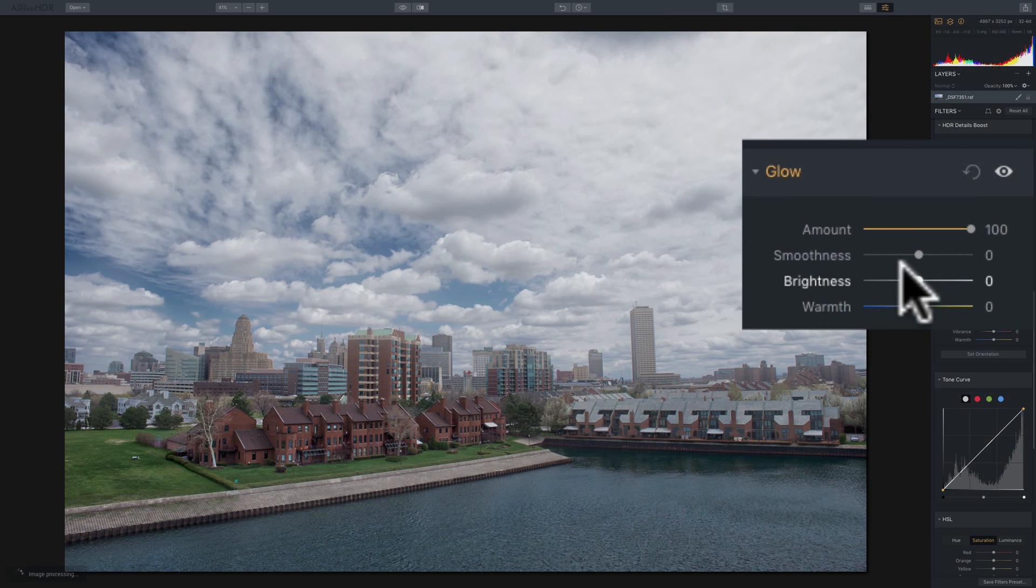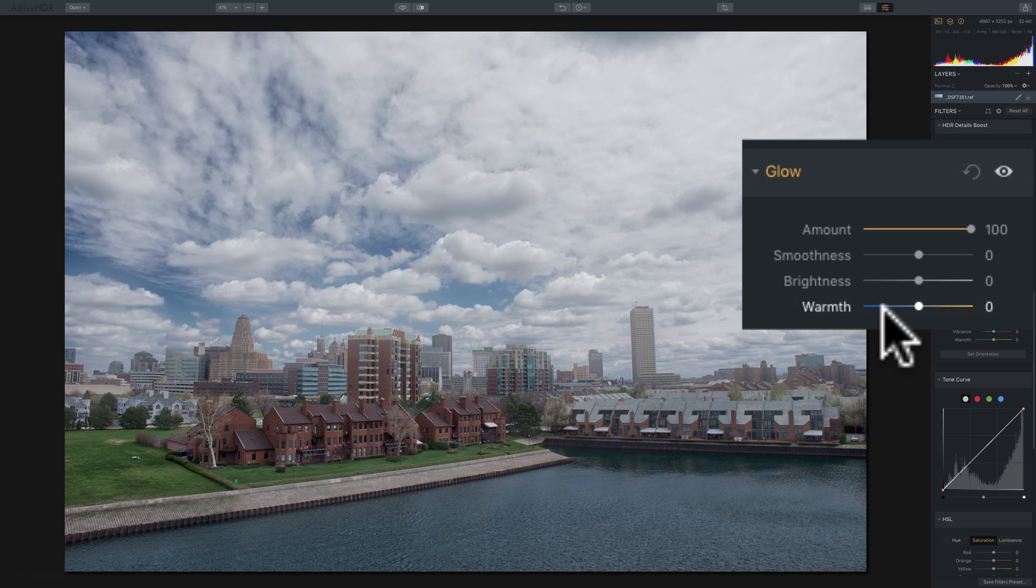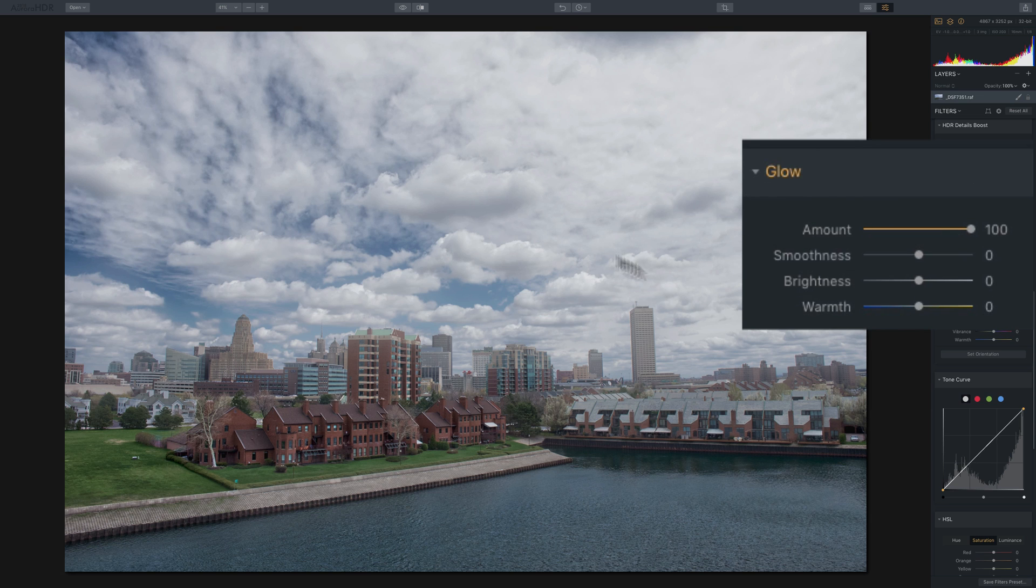So that's the brightness slider. Now the warmth slider will only add warmth or coolness to the parts of the image that the actual glow is being applied to. Meaning, in this case, we have glow pretty much on those clouds.